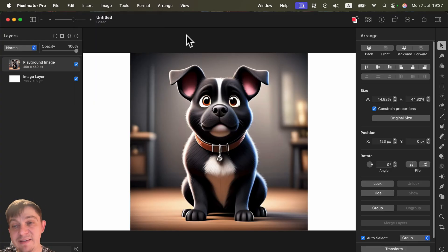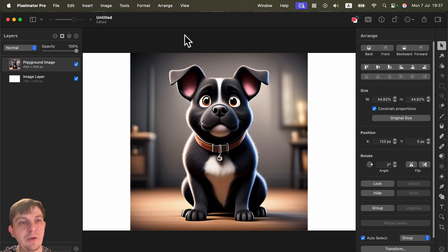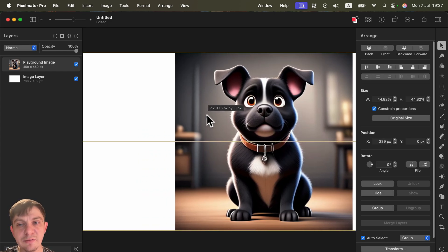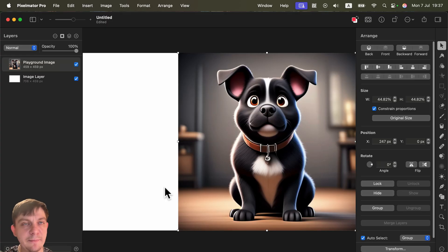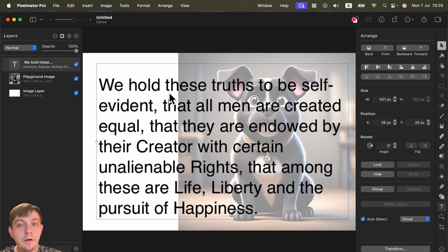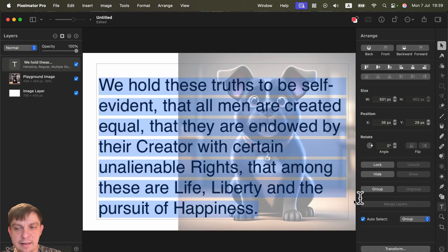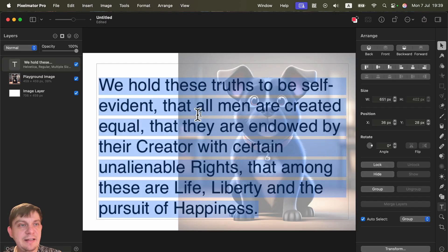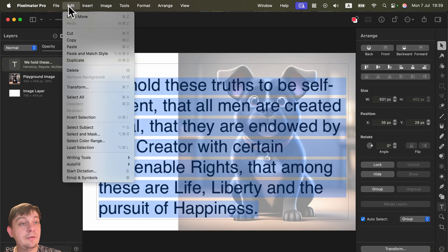The second new feature is with text. Apple also added text processing options with AI. If you have a long block of text, you can use these options on it. Use the text tool to paste your text in, and then you have the option to edit it with Apple Intelligence.